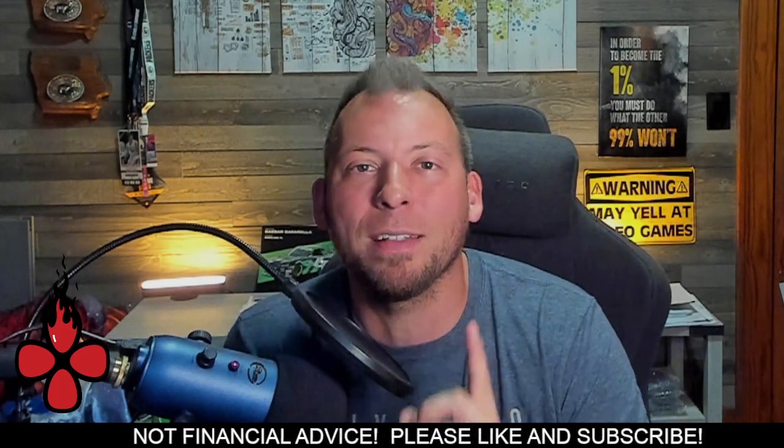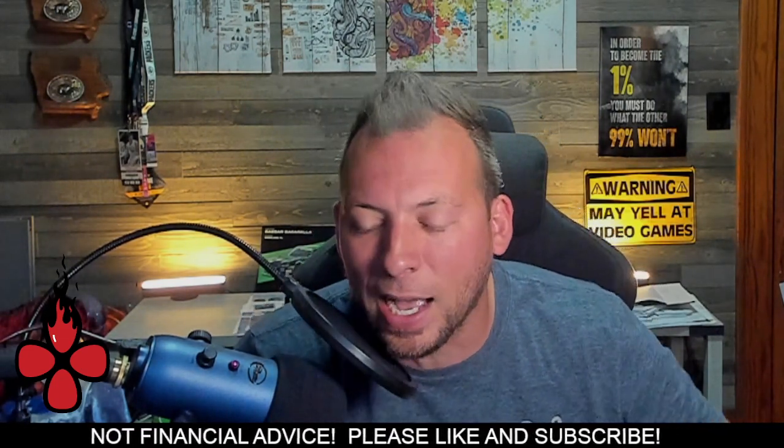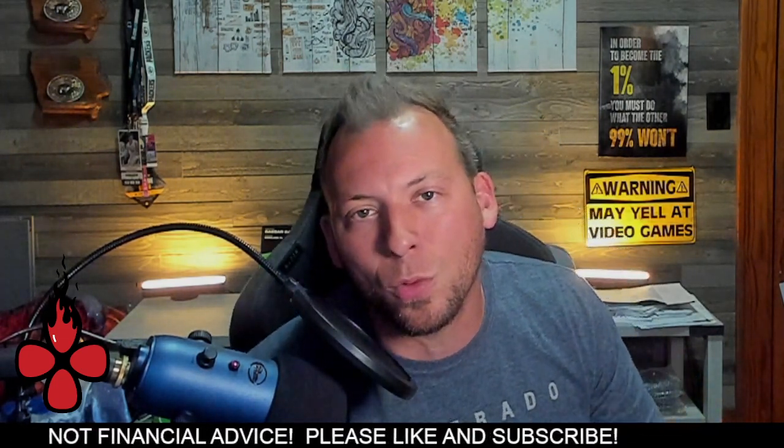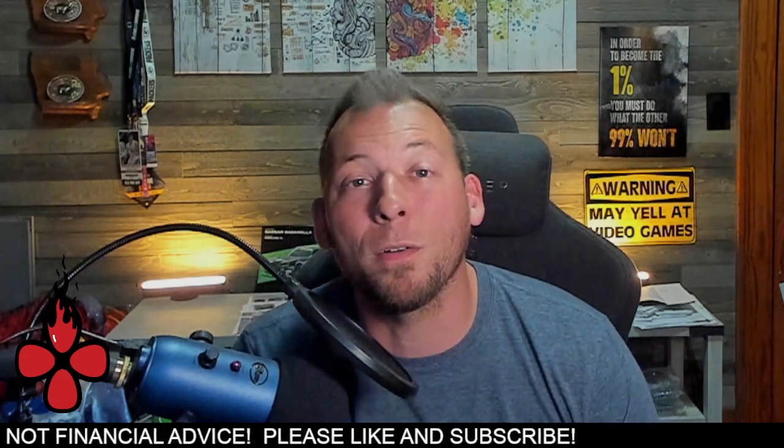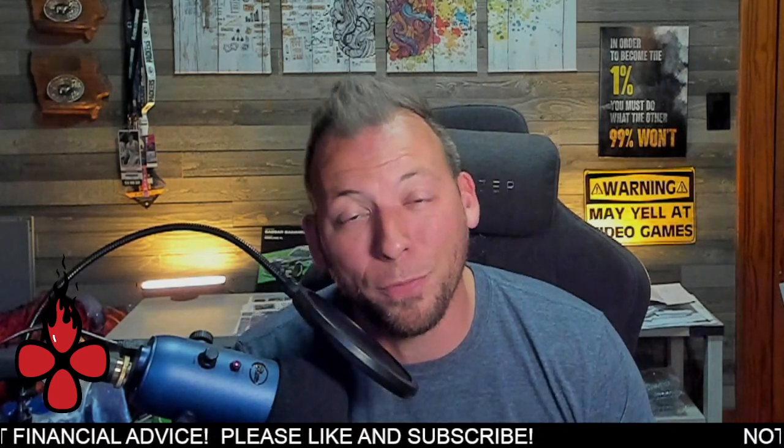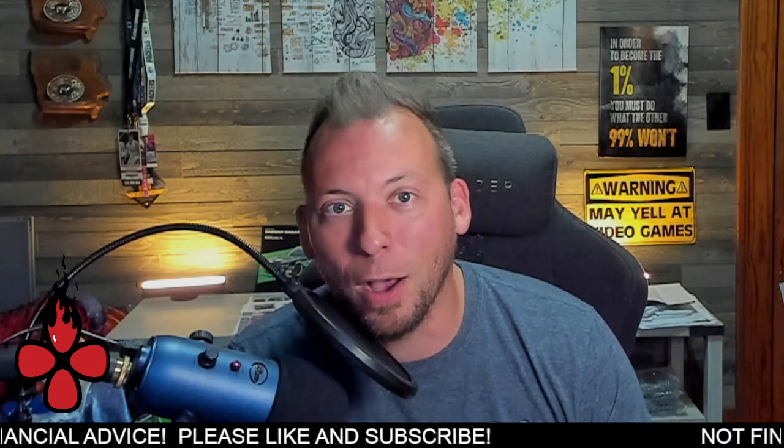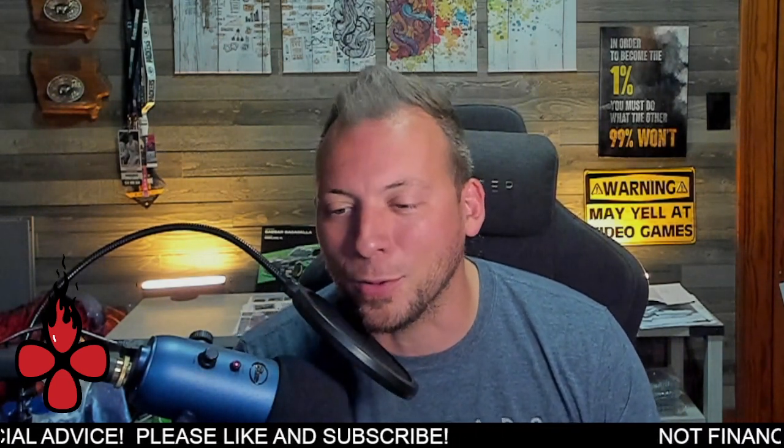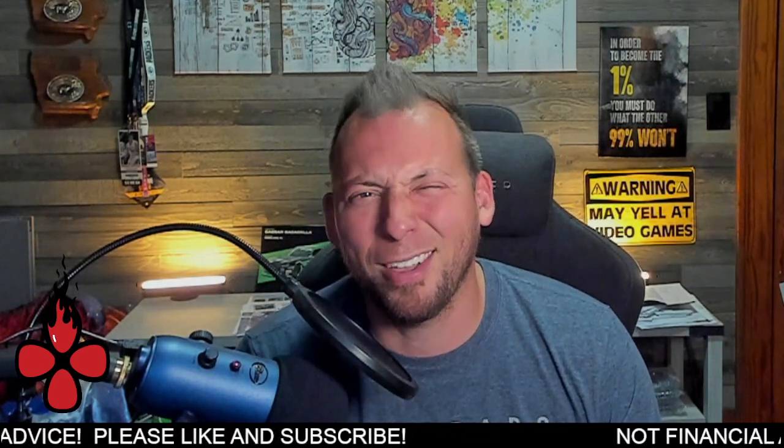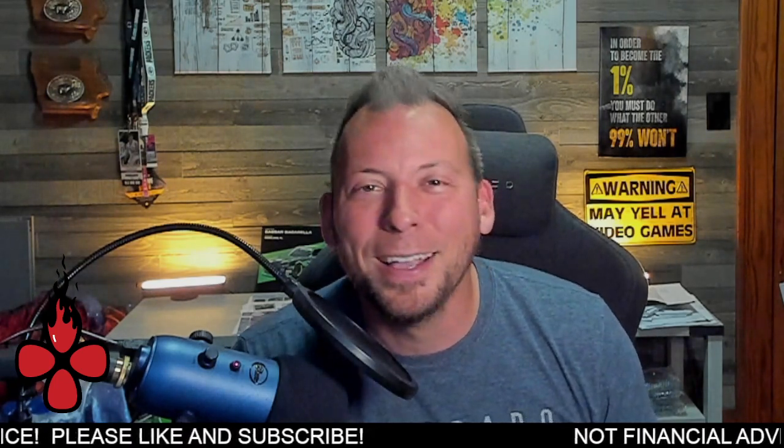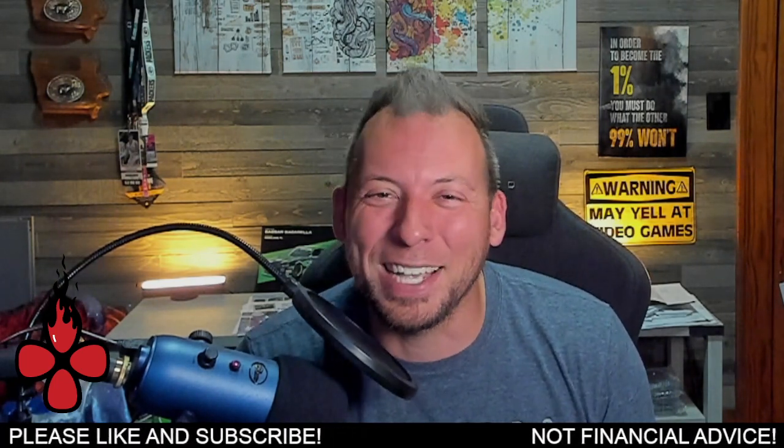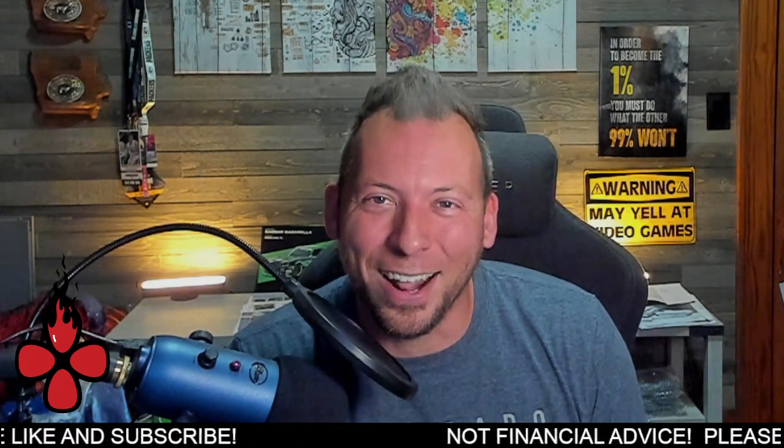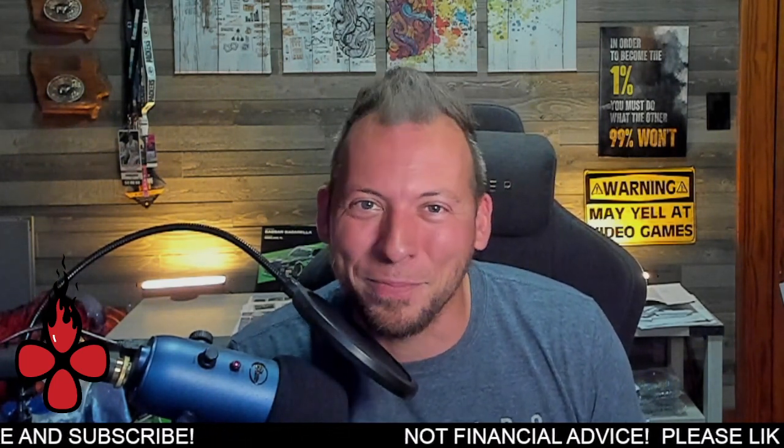So prepare for that Cardano summit guys, November 2nd through the 4th, we're going to find out about the future of the Cardano ecosystem. Hope you guys have a great day. Show your love below. I'll catch you in the next one. Take care.